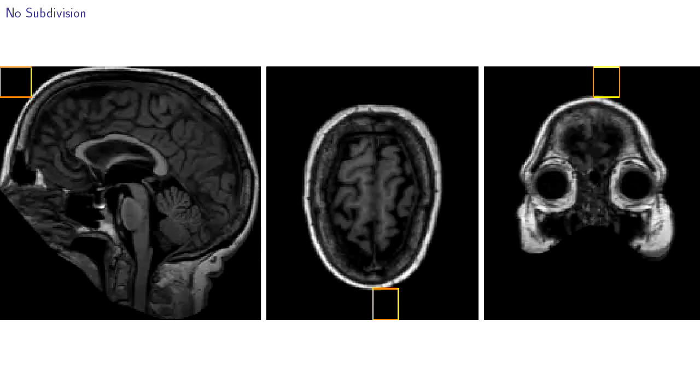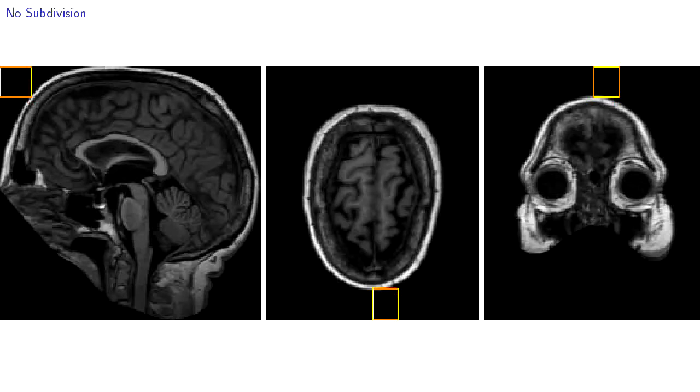If any subdivision is of uniform color, for example, this subdivision which is completely outside the brain, it will not be subdivided again. This causes the shape of the tree to reflect the shape of the brain.